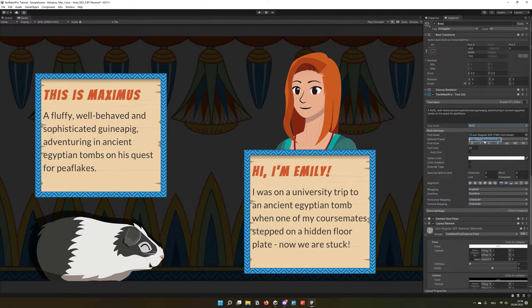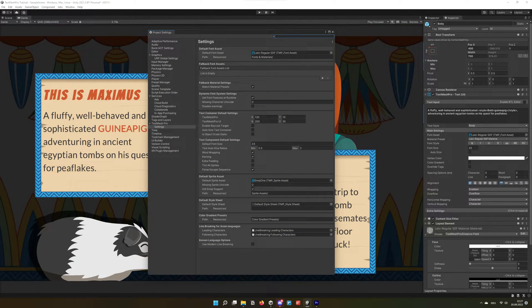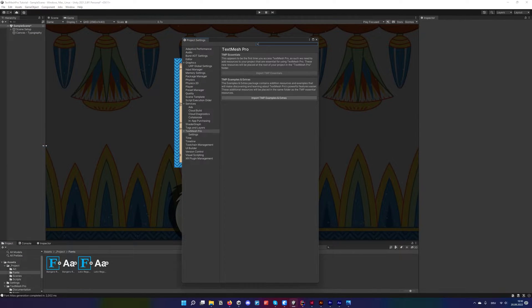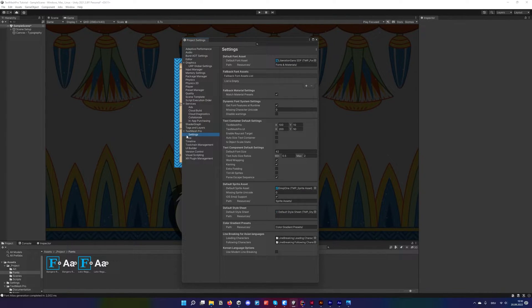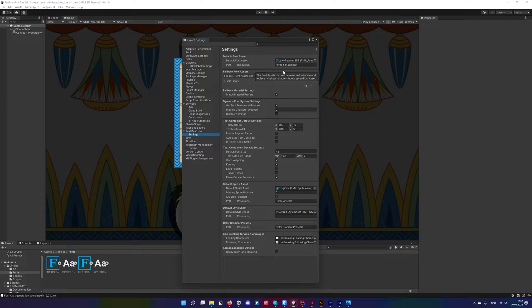First, one thing that will have no effect on anything you already created, but everything going forward: the TextMesh Pro settings. You will find it under Edit > Project Settings > TextMesh Pro. You might have to click on Import Essentials first if you haven't set up TMP yet. Once done, you'll see a new menu item pop up: Settings. Here you can set the default values and checkmarks to many of the most basic TMP text components. Most importantly, the default font asset, so new text boxes actually start with your basic chosen font instead of the standard Liberation font. Once this is set up, it will save you so much time.